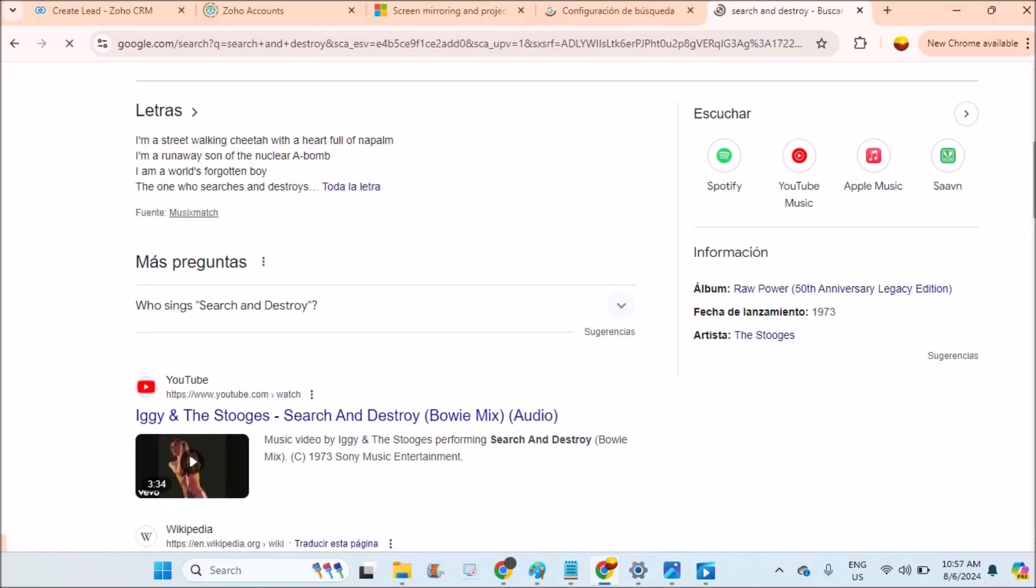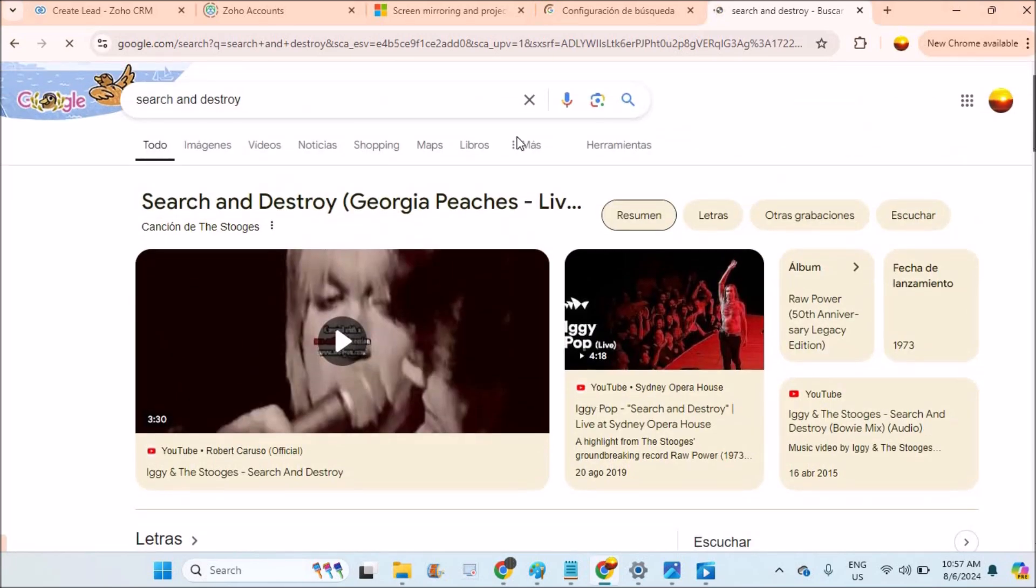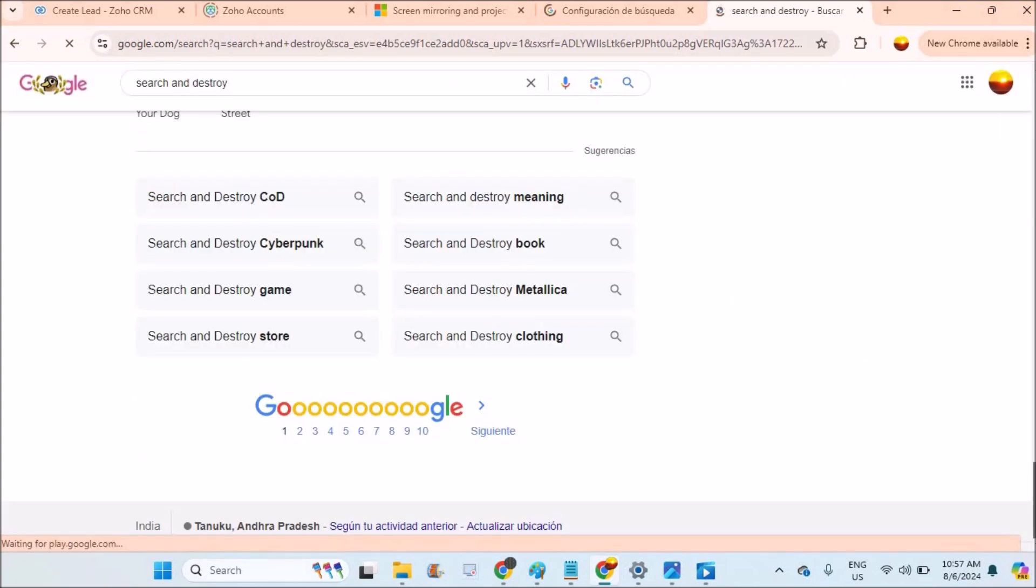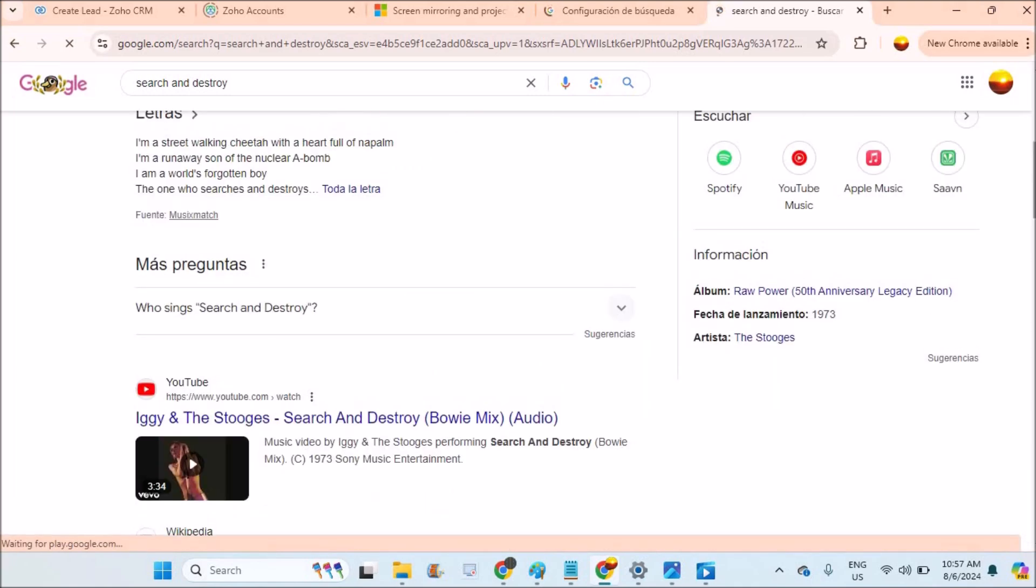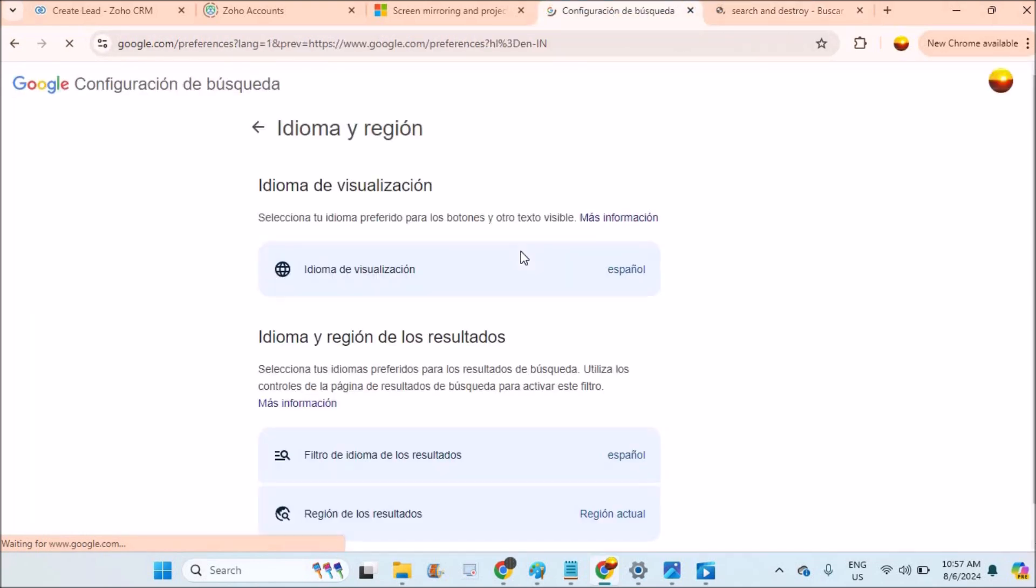If you observe, the whole display language - see here the options and everything are turned into Spanish. The Google display language has been turned into Spanish just because I changed the language settings, the display language settings here. For now I'll just revert back to English.